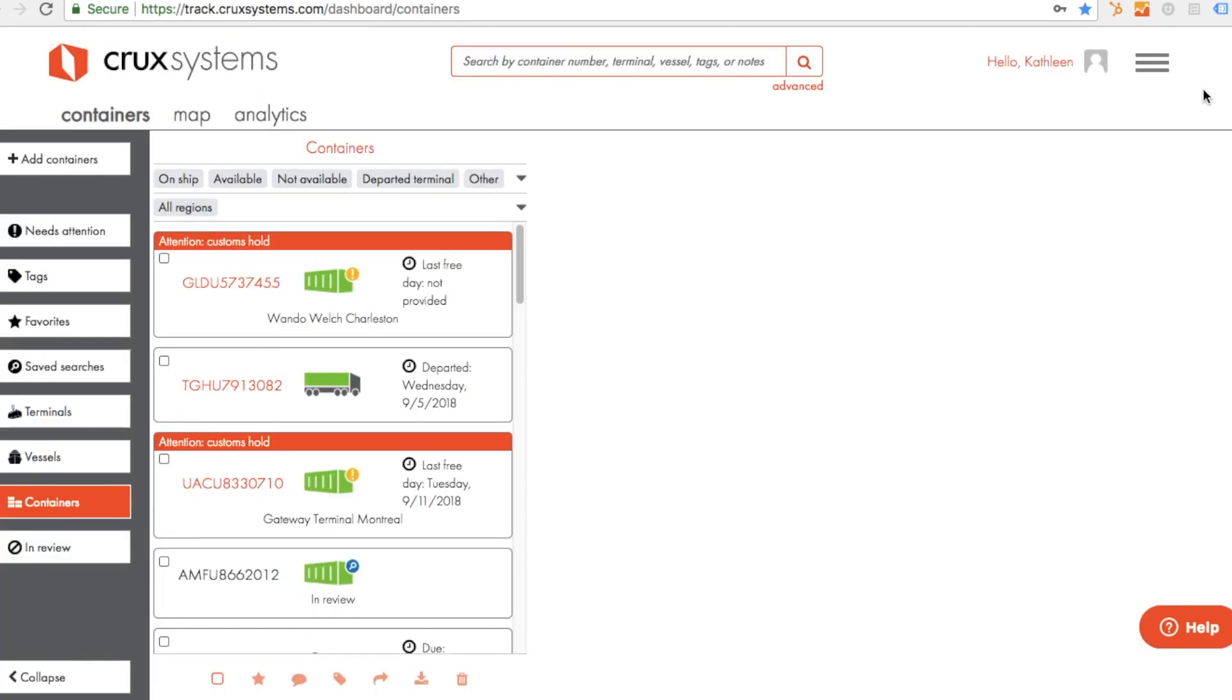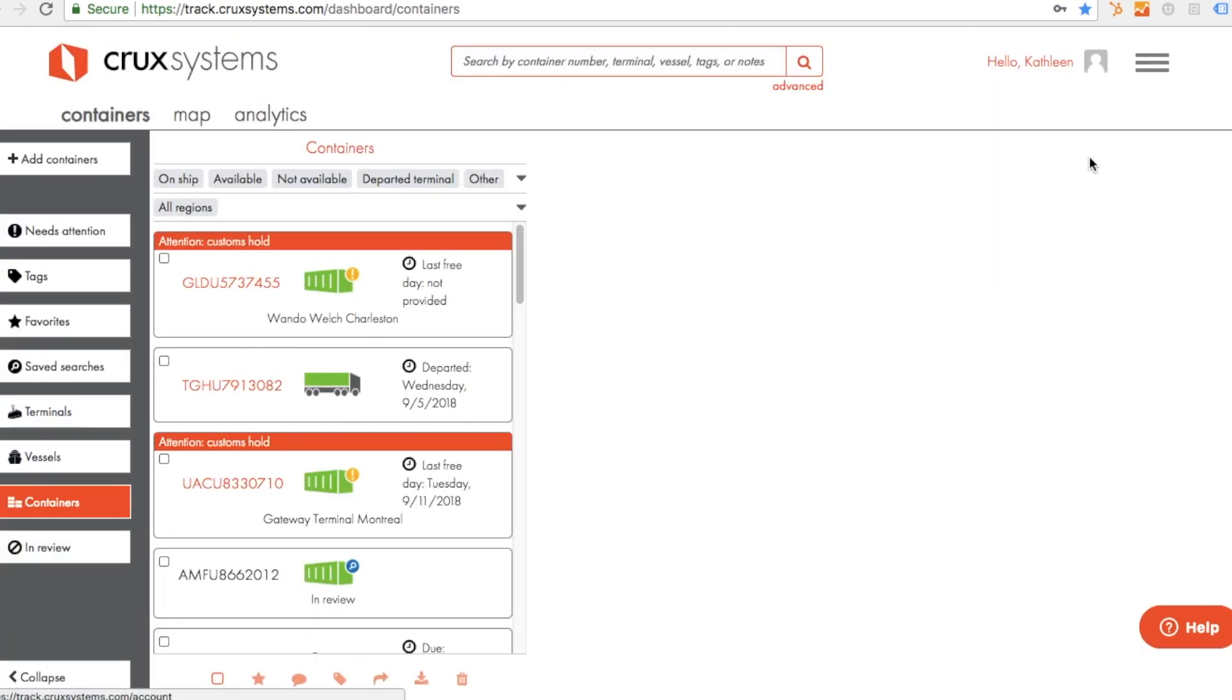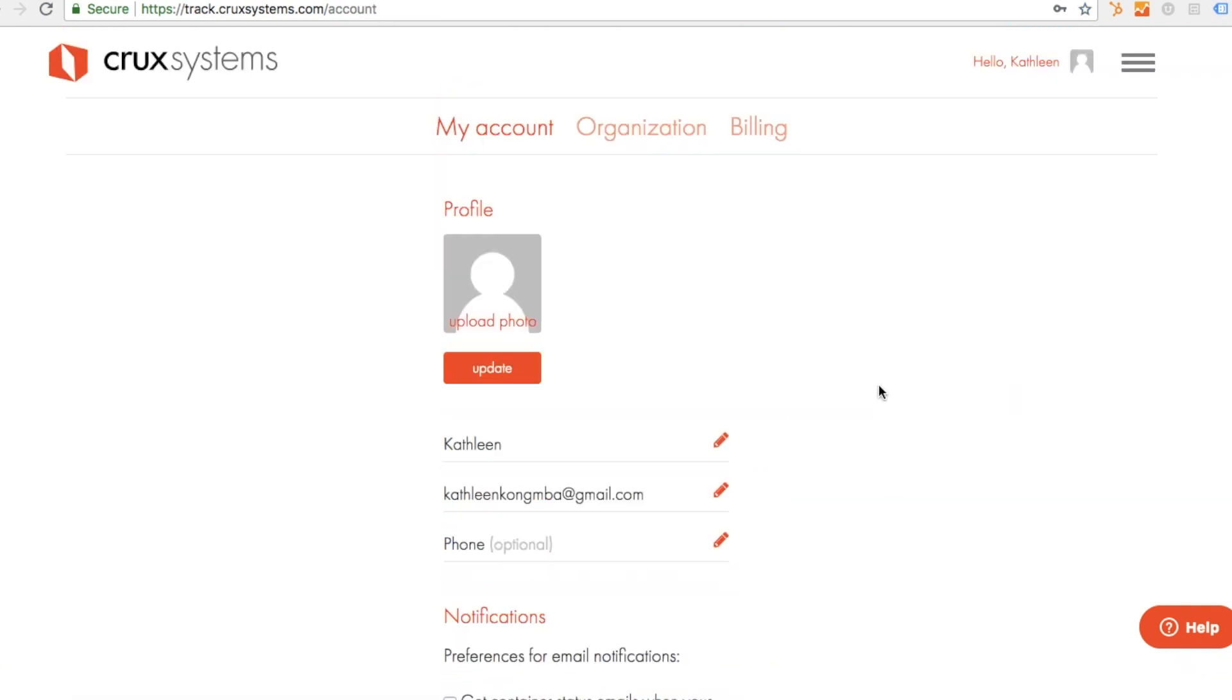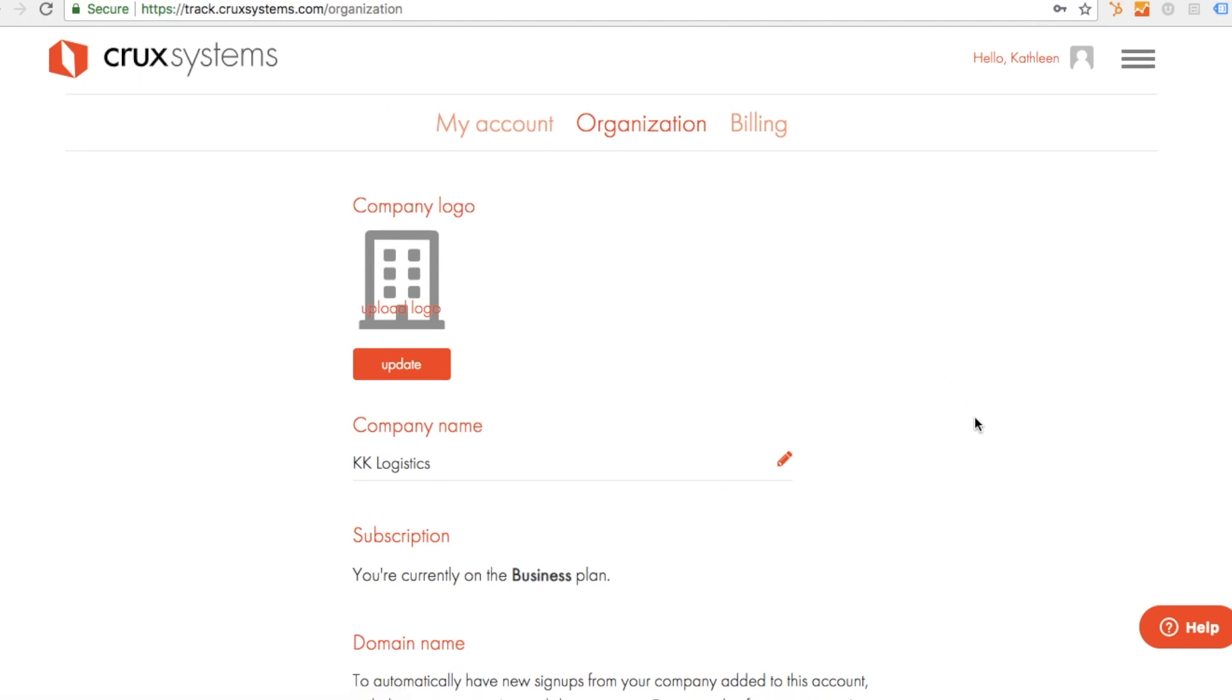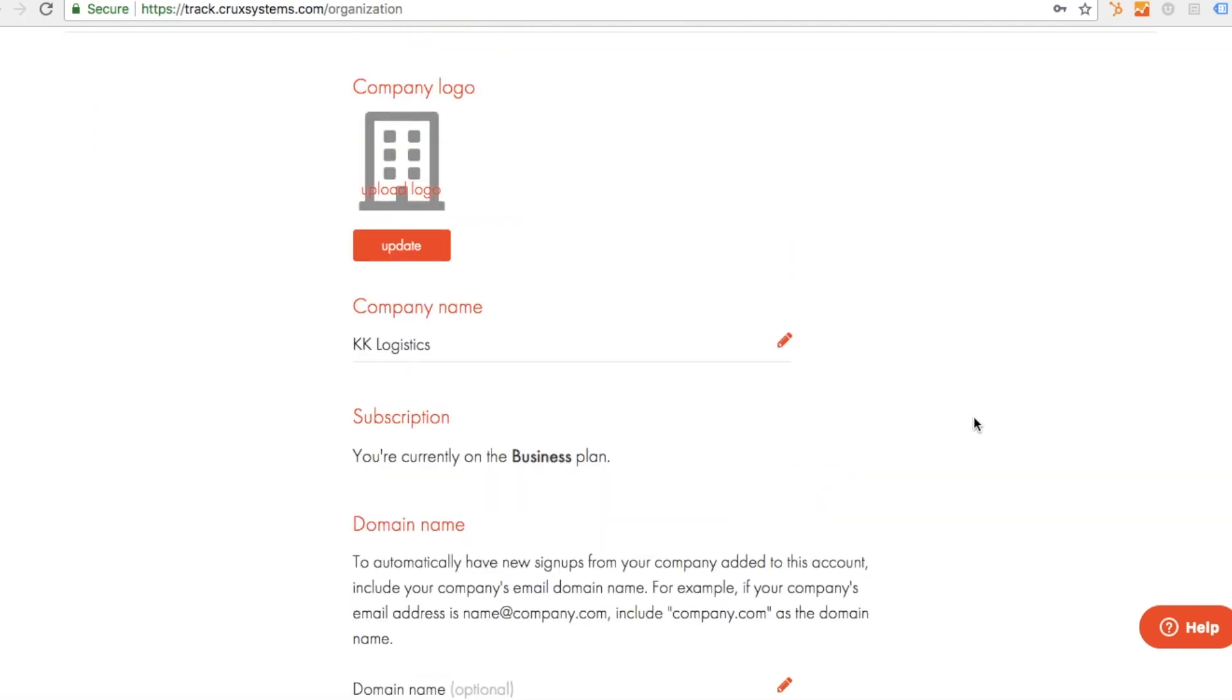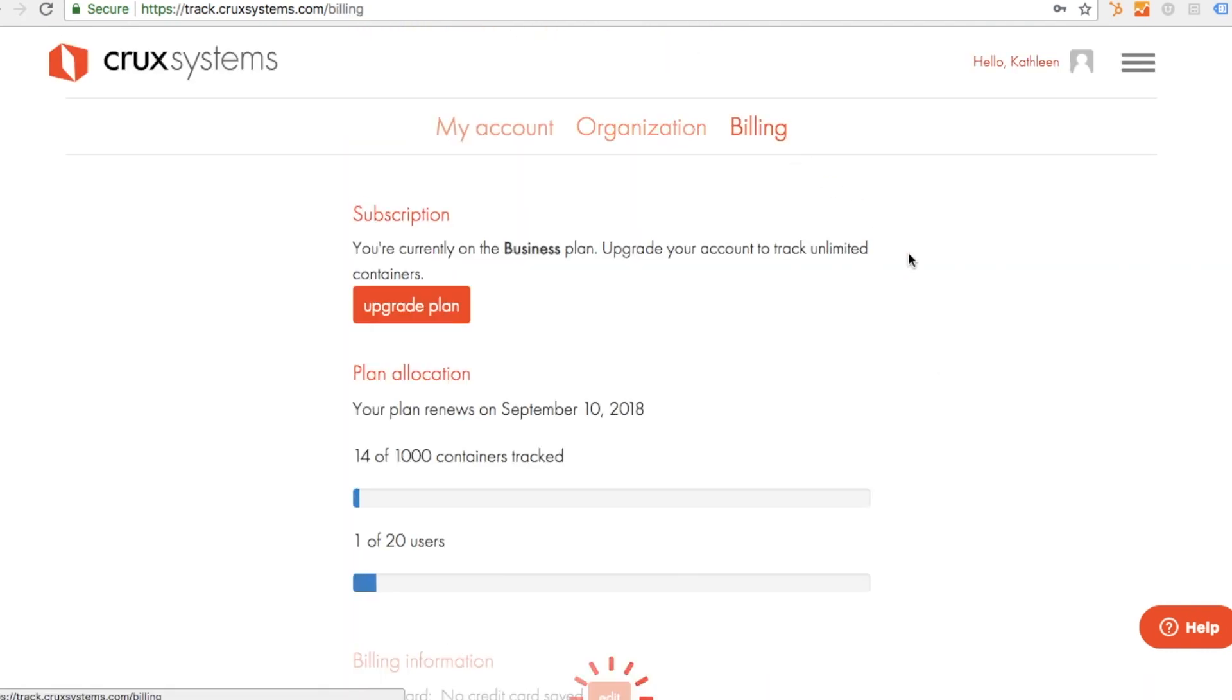Your notification preferences, regional settings, and billing information are all available in the My Accounts section. This is where you can set your email preferences, add users to your account, and manage your plan.